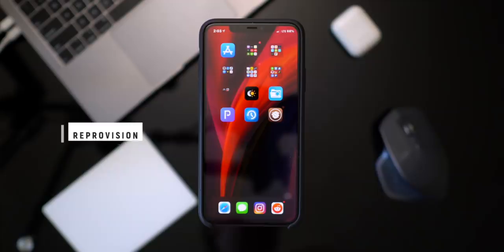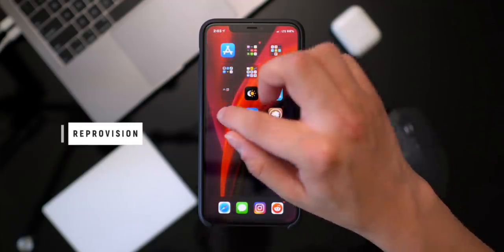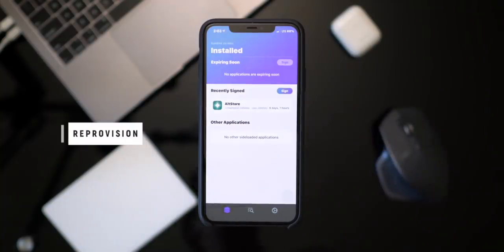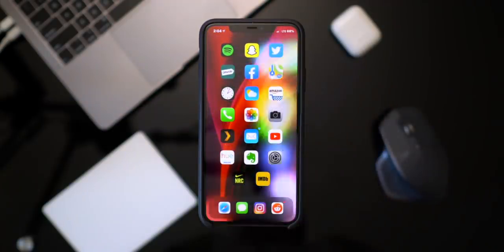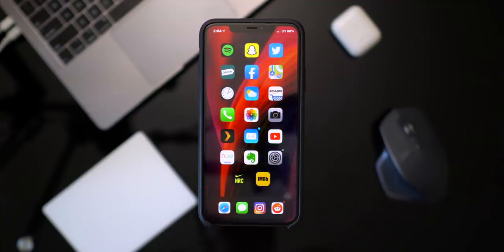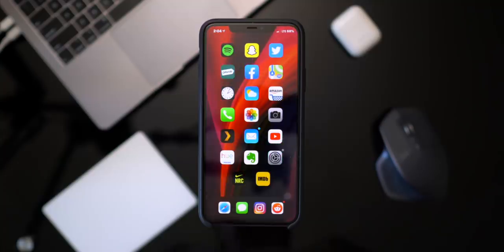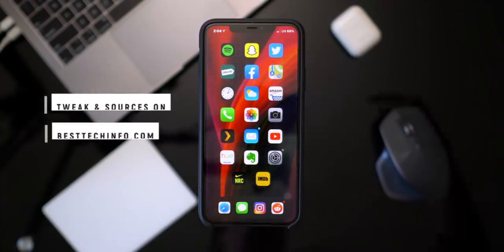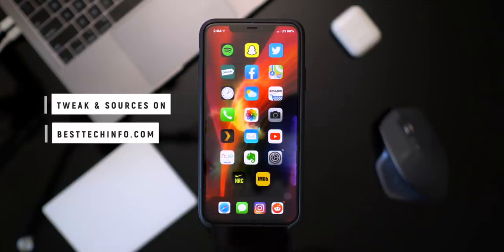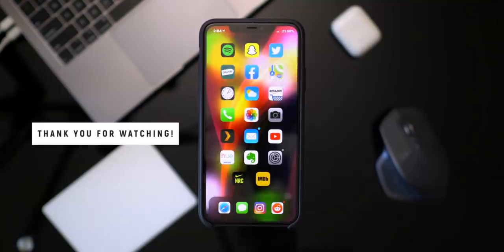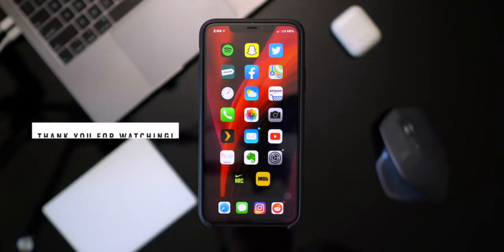Since the on-device jailbreak method is hit and miss lately, you'll really want to keep that Unc0ver jailbreak application signed for as long as possible. Reprovision still works to keep your jailbreak applications — or any app you have sideloaded — signed on your device, and it's working perfectly fine on iOS 13.5. That was 50 entirely free tweaks for iOS 13.5. Stay tuned for part two, subscribe, hit that notification bell, and check out our Best Tech Info article below for the full tweak list and all the sources you need.